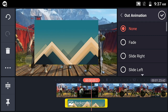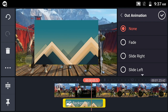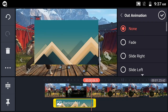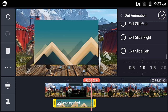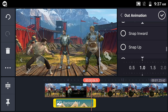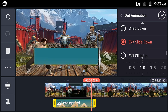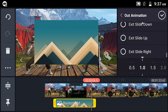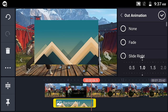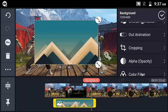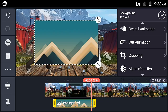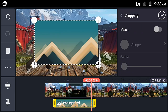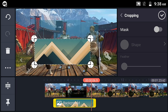For in and out animations there are many options — for example, exit slide down or snap inward, and many out animation options. The layer fades in and out with the chosen animations. A detailed animation tutorial will come separately.